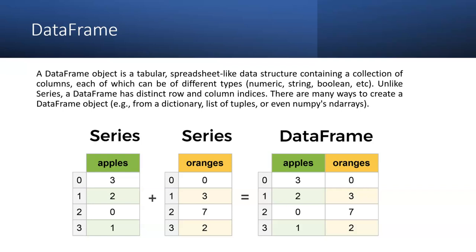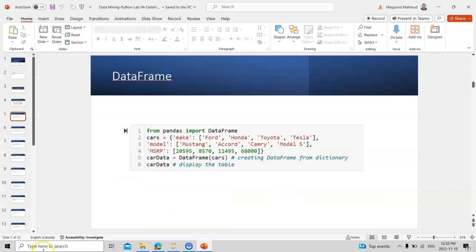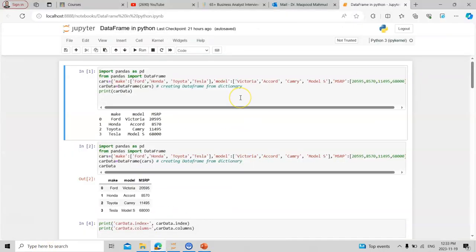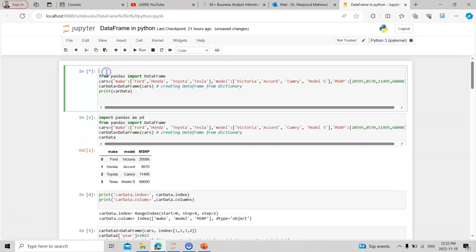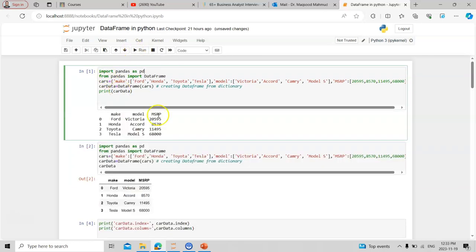A DataFrame has distinct row and column indices. There are many ways to create a DataFrame: from dictionaries, from lists of tuples, or from n-dimensional arrays using the NumPy library. To get started, you need to import pandas and give it a nickname — typically 'pd'. You can also import DataFrame specifically from pandas, though it's recommended to write the full import.